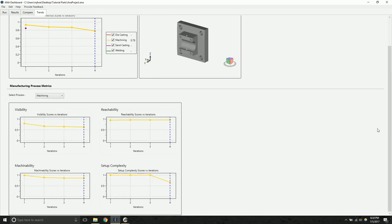If you scroll down, you can get a closer look into the individual metrics. In this case, we see visibility tends to decrease as our part becomes more complex. It's also noticeable that the setup complexity dropped from iteration three to four.